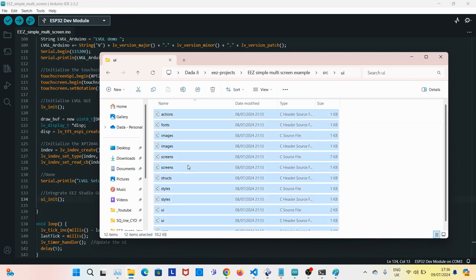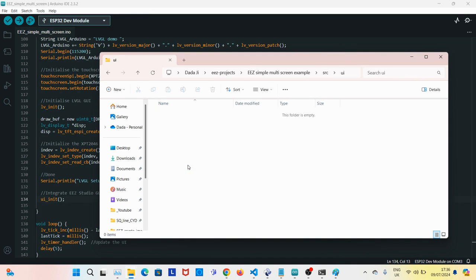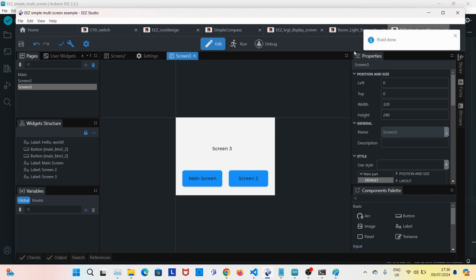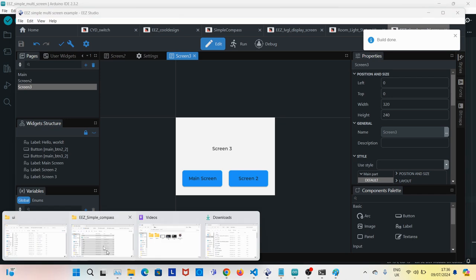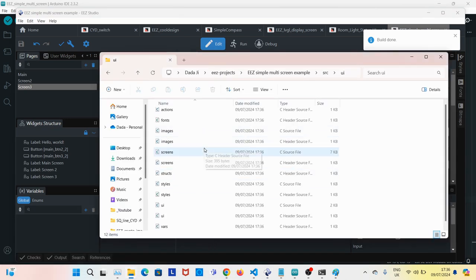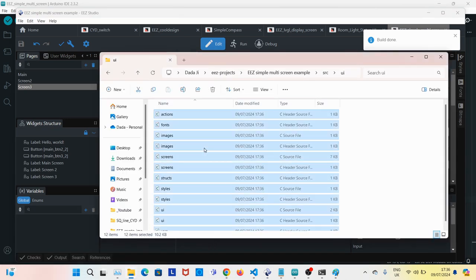I'll delete this just to show how to make build again. So you go to your EEZ project, simply save, and click on build. Once the build is done, it will generate all the files here. What you do is copy this.